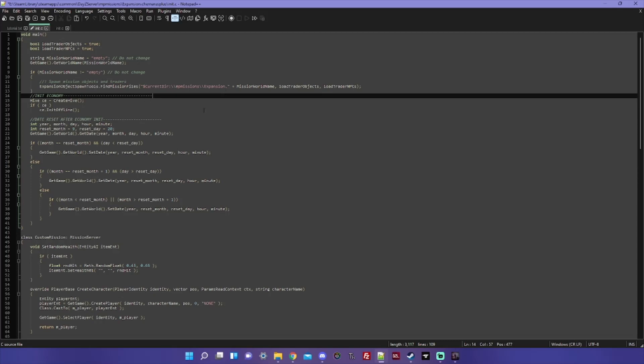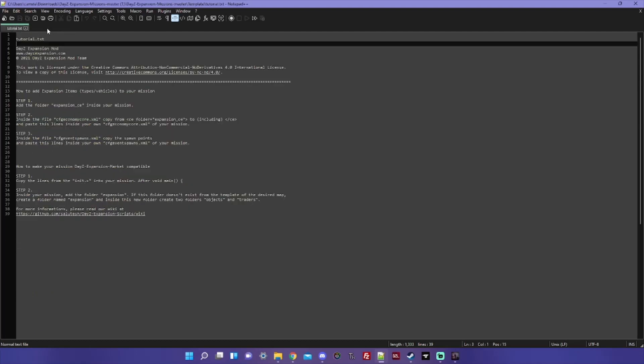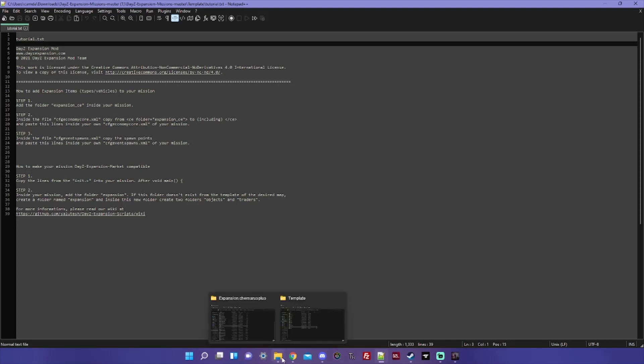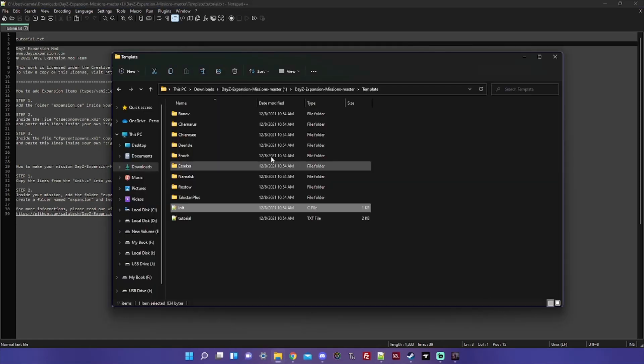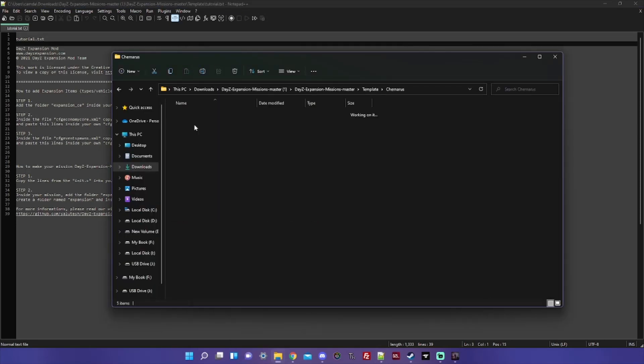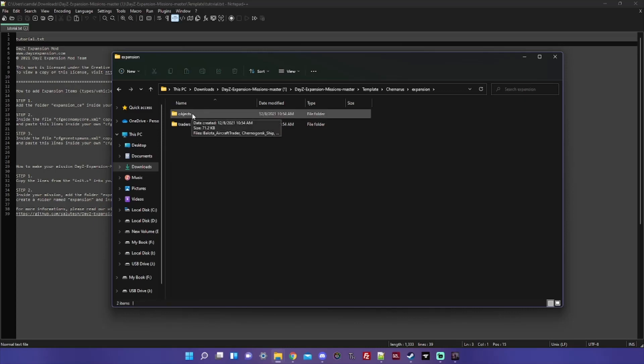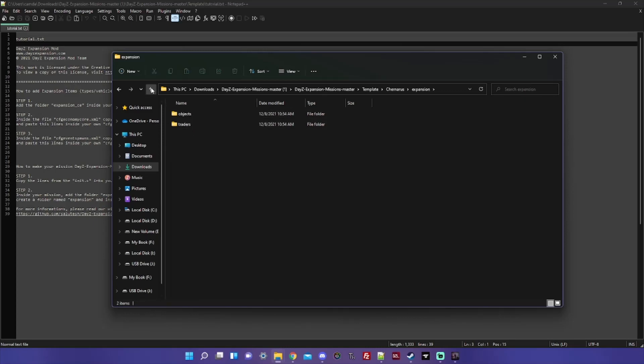And now finally, inside your mission add the folder Expansion. If this folder doesn't exist for the template of the desired map, create a folder named Expansion. And inside this new folder, create two folders: objects and traders. So we go back to our template, go back to Chernarus, go to Expansion, and you can see you've got objects and traders. So you're good to go there. Go ahead and copy that folder.